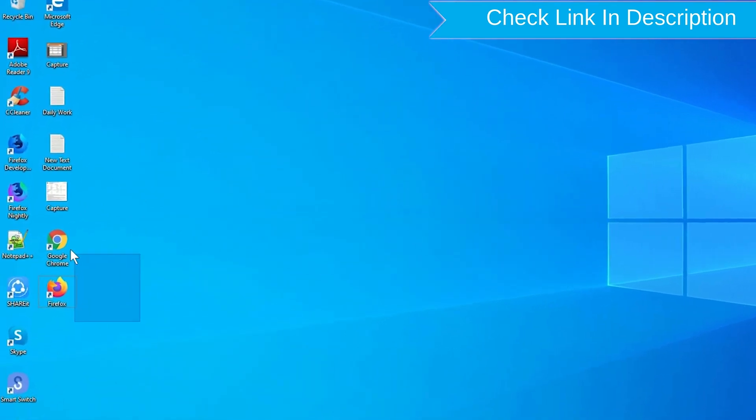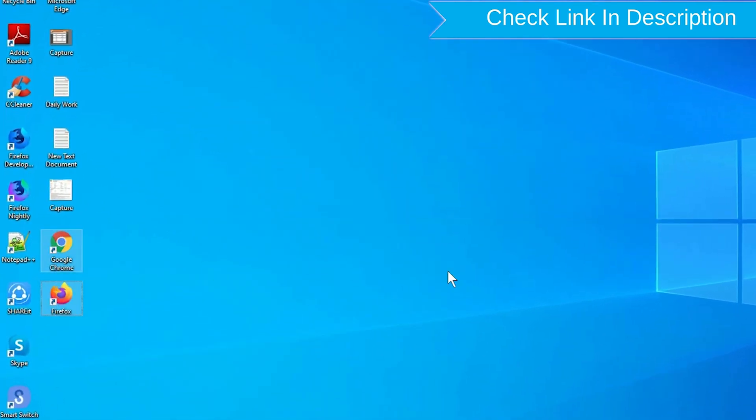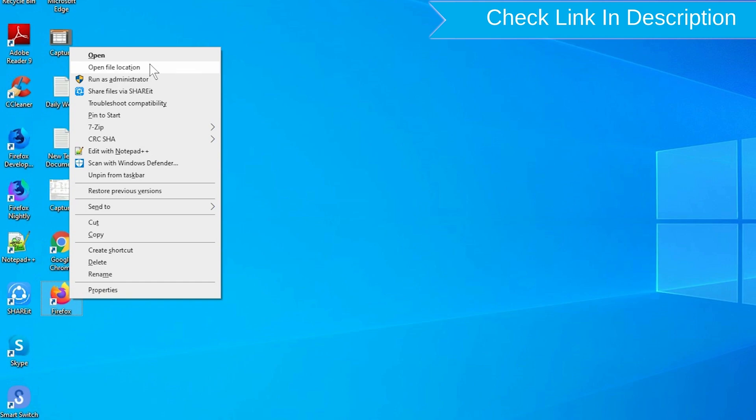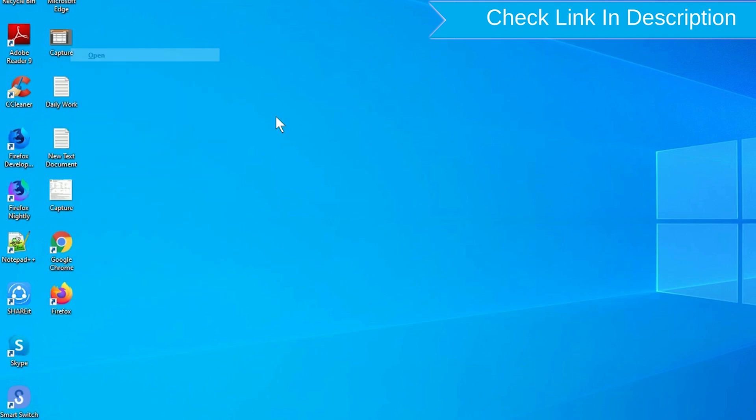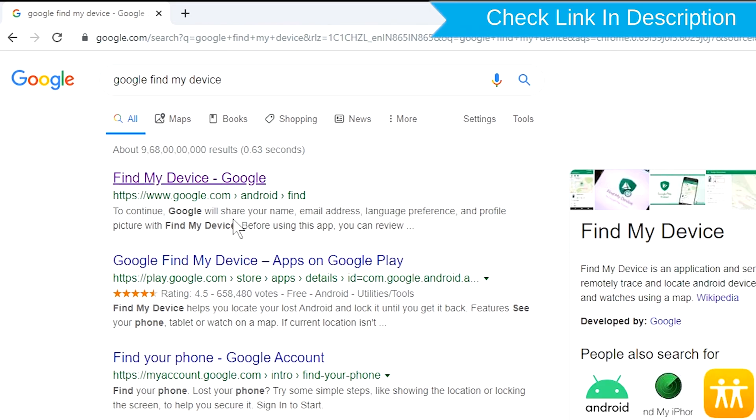Take another phone or PC and open any browser. After that, visit Google Find My Device. We provide the link in the description.